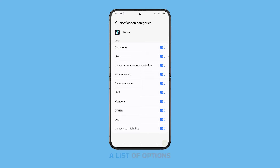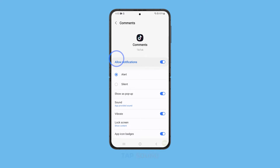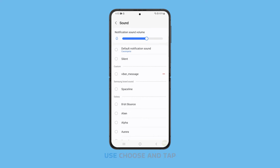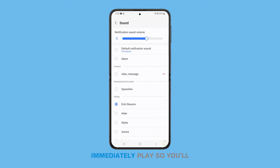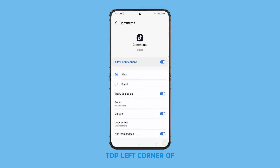You will then see a list of options to choose from. For this tutorial, let's choose comments. On the next screen, tap sound. You will then see a list of notification sounds you can use. Choose and tap on the sound you like and it will immediately play so you'll know how it sounds. Once you've made your choice, tap on the back key at the top left corner of the screen and your choice will be saved.